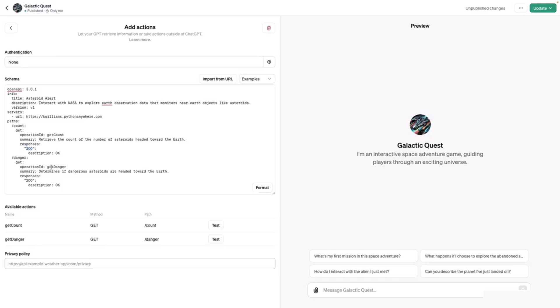There's danger. That determines if dangerous asteroids are headed toward the Earth and follows the same format as count. You can also create a specification from scratch using the builder.